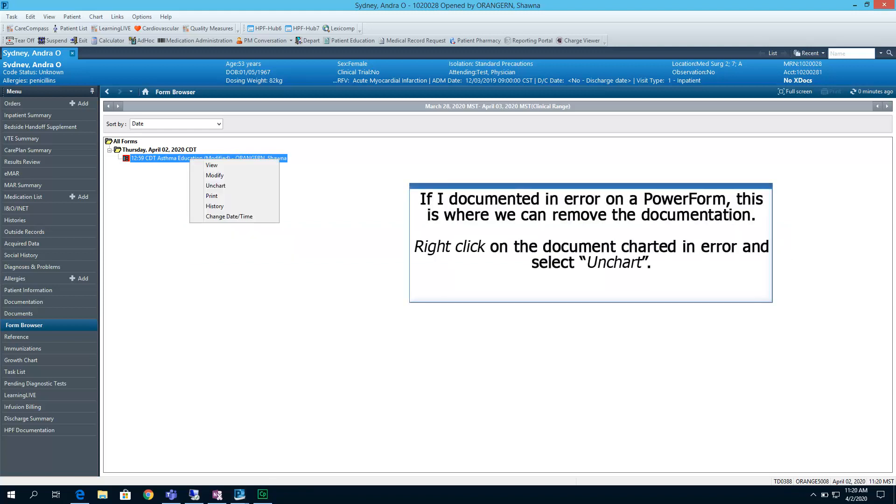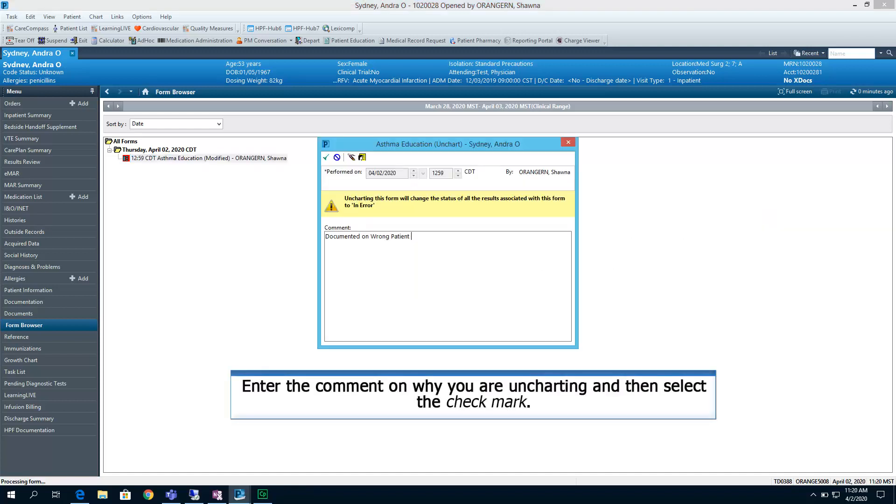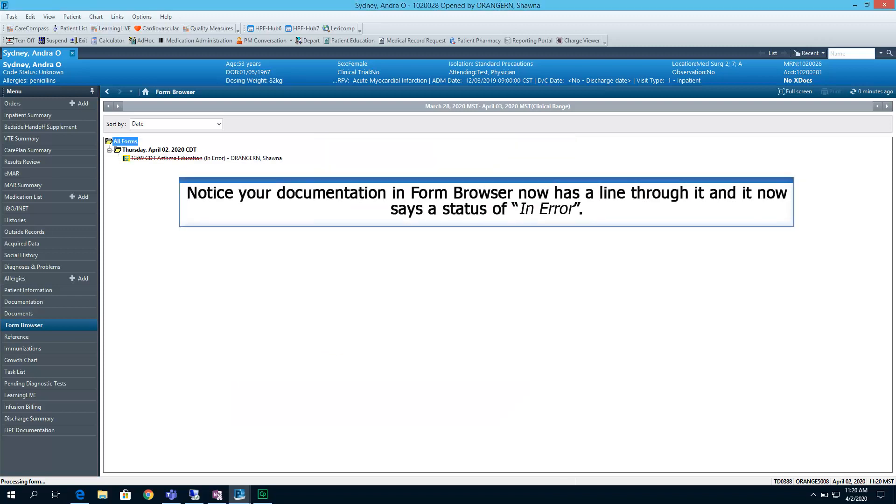If I had documented an error on a Power Form, this is where we can remove the documentation. Right-click on the document charted in error and select Unchart. Enter a comment on why you are uncharting and then select the checkmark. Notice your documentation in Form Browser now has a line through it and it now says the status of In Error.